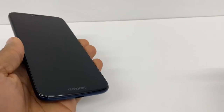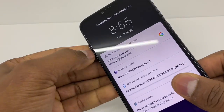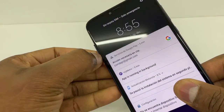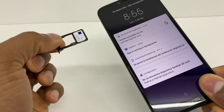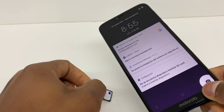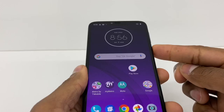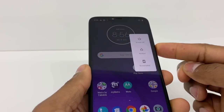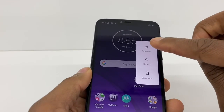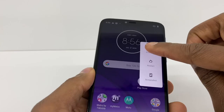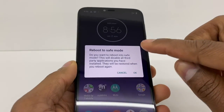Alright, the first thing you're gonna do is check out the SIM card for your phone. Once your SIM card is out, press the power button right here and press power off — just hold it down like this until you see the menu like this.